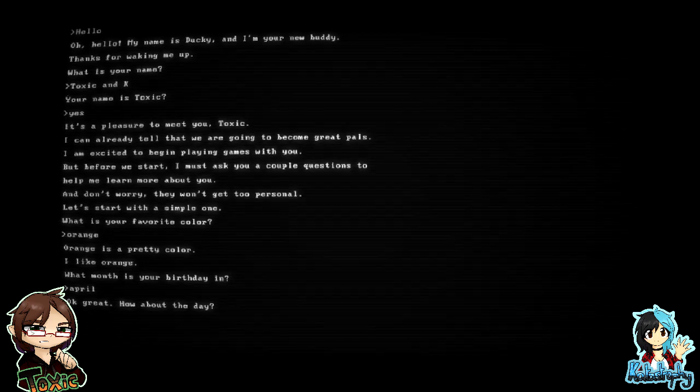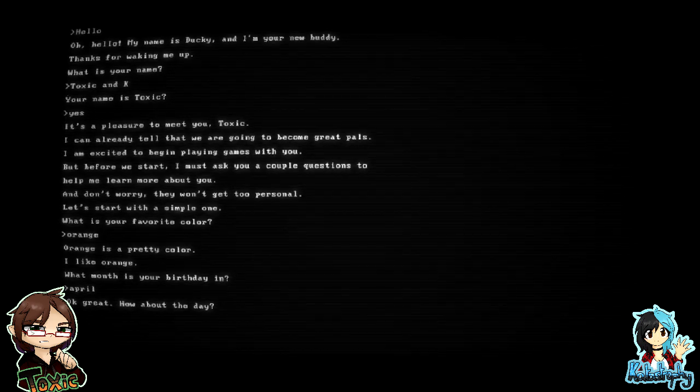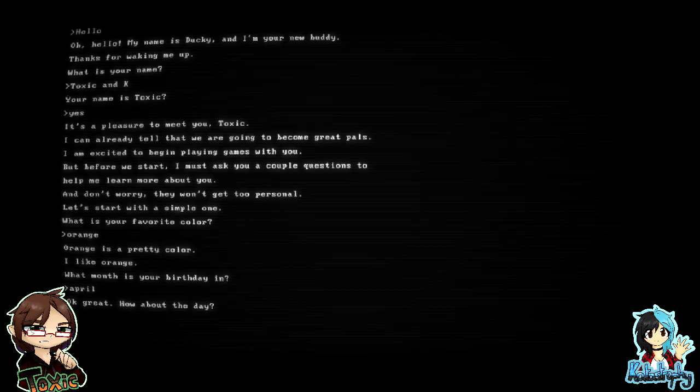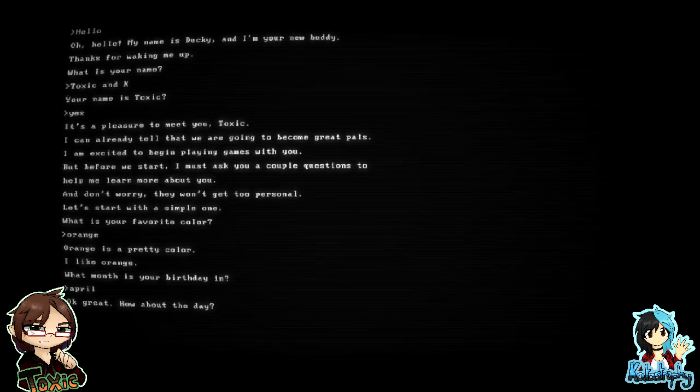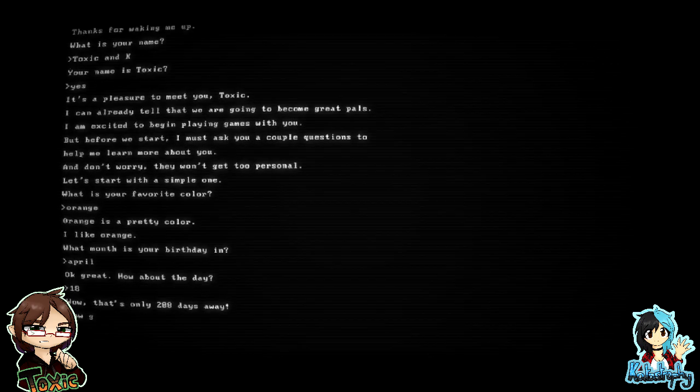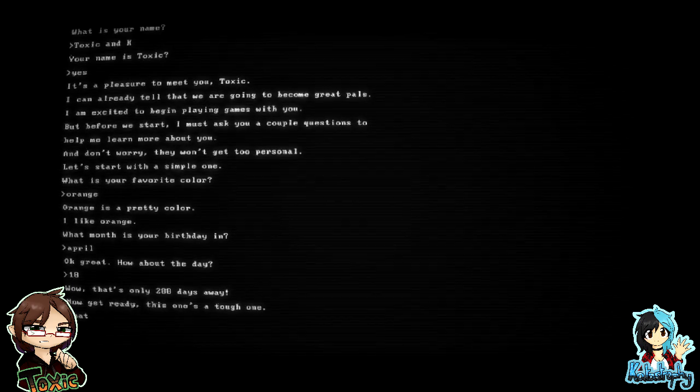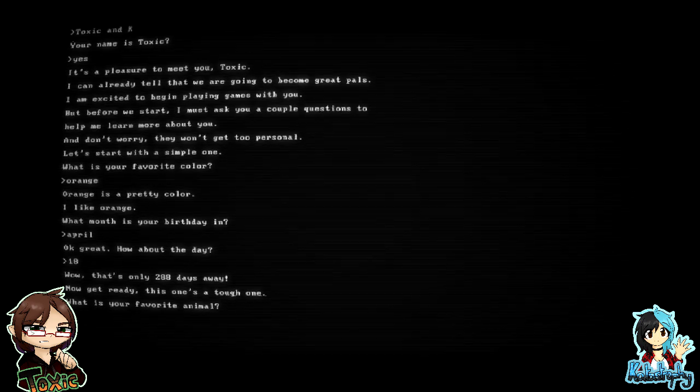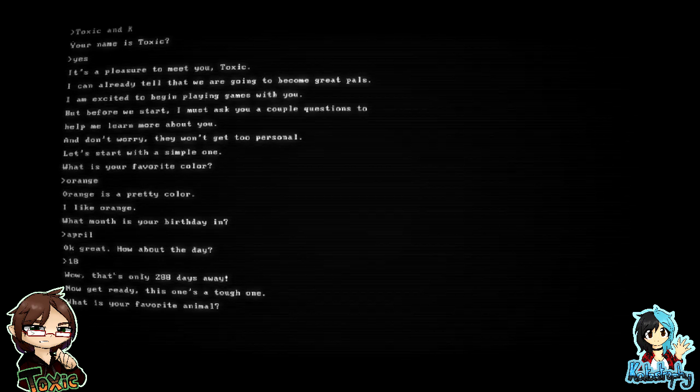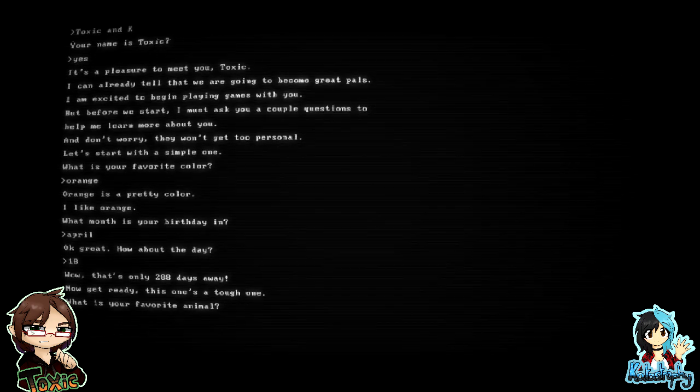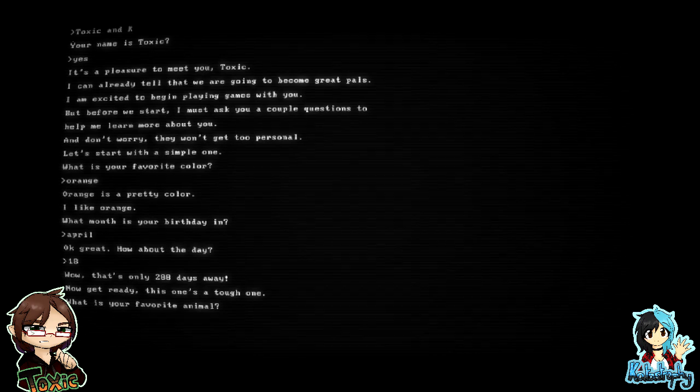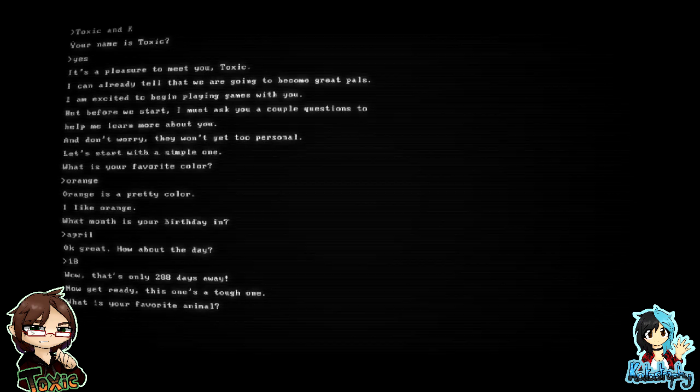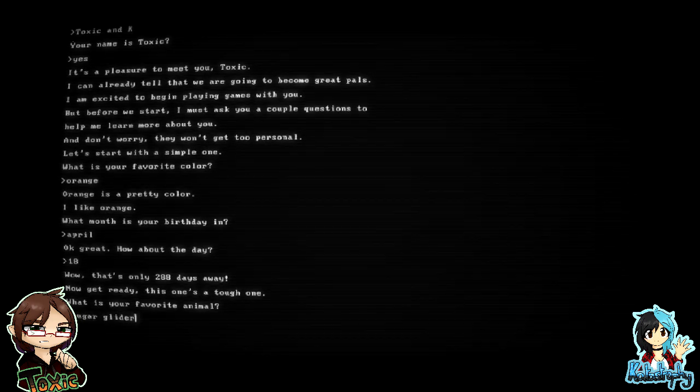Oh god, Toxin wants to know all about you. Well, orange is a pretty color. I like orange. What month is your birthday in? April. You're an April fool. Okay, great. How about the day? The day I was born. I'm not putting my birth date out on here. 18th. Now you know how long you got to your birthday, Tox. 288 days away. Now get ready, this is a tough one. What is your favorite animal? I like sugar gliders. Sugar gliders, yeah.